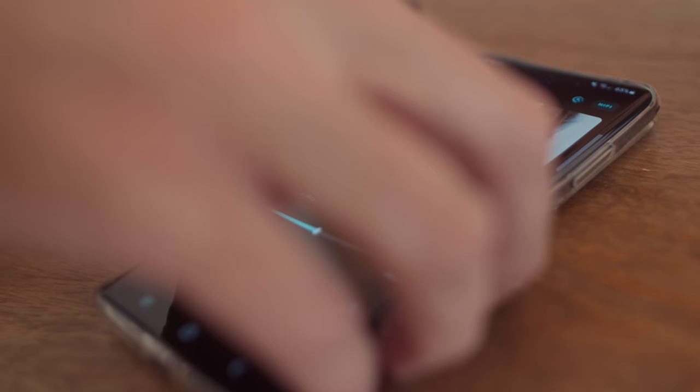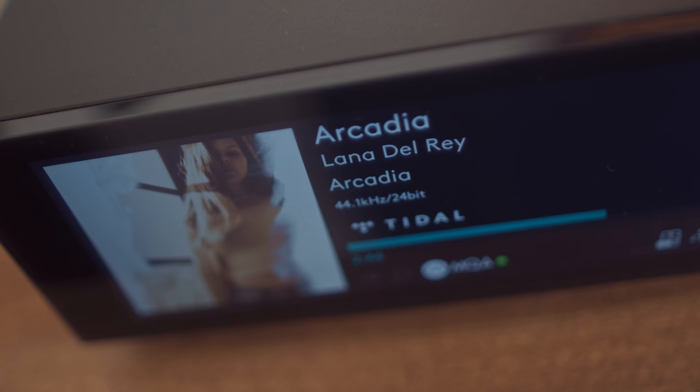But this year, Cambridge Audio introduced the Evo series of amplifiers. There's the Evo 75 and the Evo 150, which I have here. And that too is an all-in-one integrated streaming amplifier, just add loudspeakers. And that's what we're going to be talking about today.